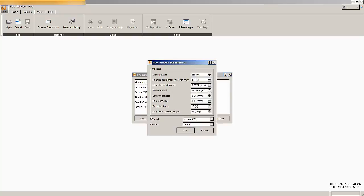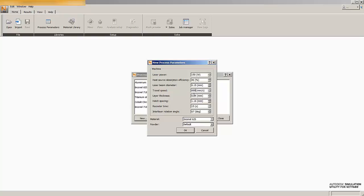Now we'll be prompted to enter in our machine parameters. We'll choose 150 watts for the laser power at 40% laser absorption efficiency. We'll have a laser beam diameter of 150 microns or 0.15 millimeters. A travel speed of 600 millimeters per second on 40 micron thick layers.